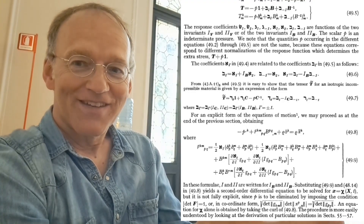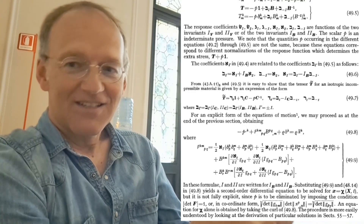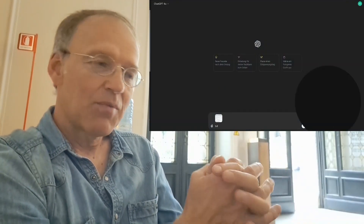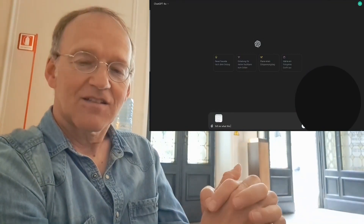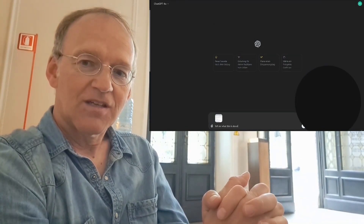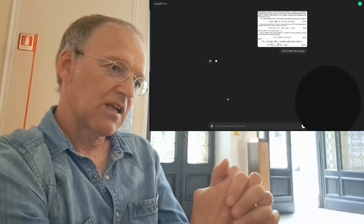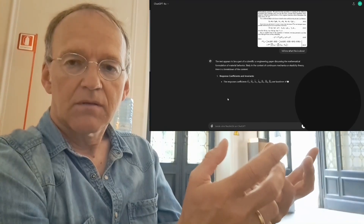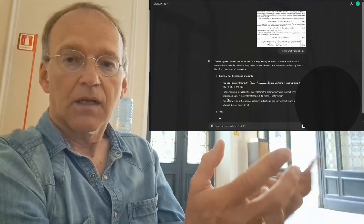And I guess once a large language model is capable of understanding such highly advanced theoretical texts, it might even contribute to unsolved theoretical questions — such as the argument between Rivlin and Truesdell about whether the second law of thermodynamics is applicable to non-linear continuum mechanics. There is indeed no formal proof of this to this day.